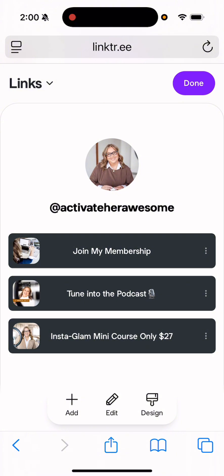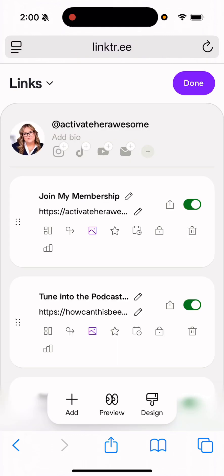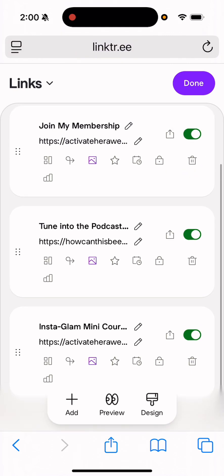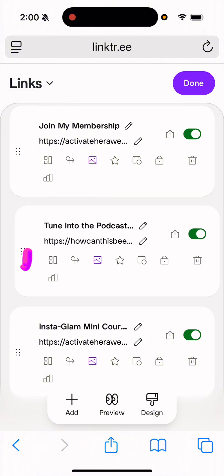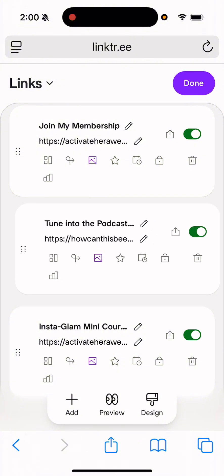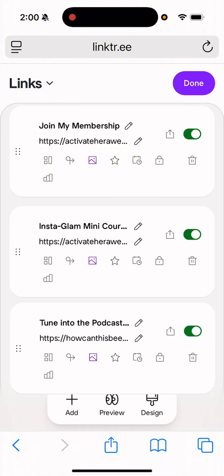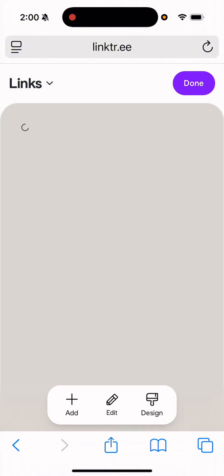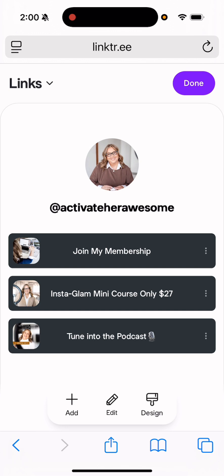And remember, if you ever want to change like how they're stacked, all you have to do is on the left-hand side, like grab it with your finger and then you can just move them all around. And then if you come back to preview, now that one's going to be on the bottom.